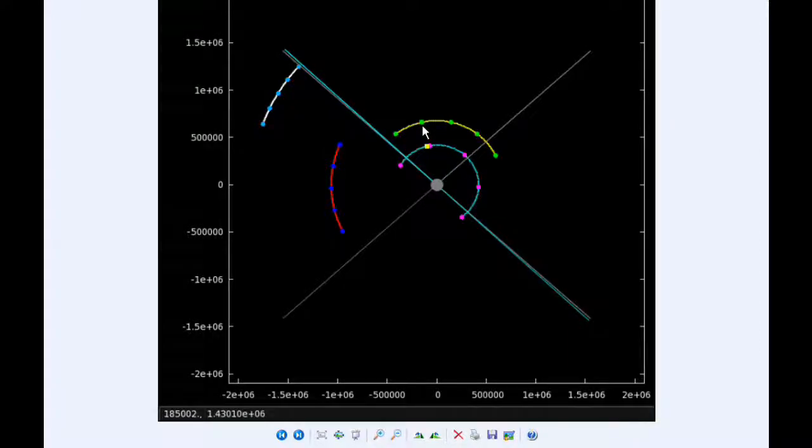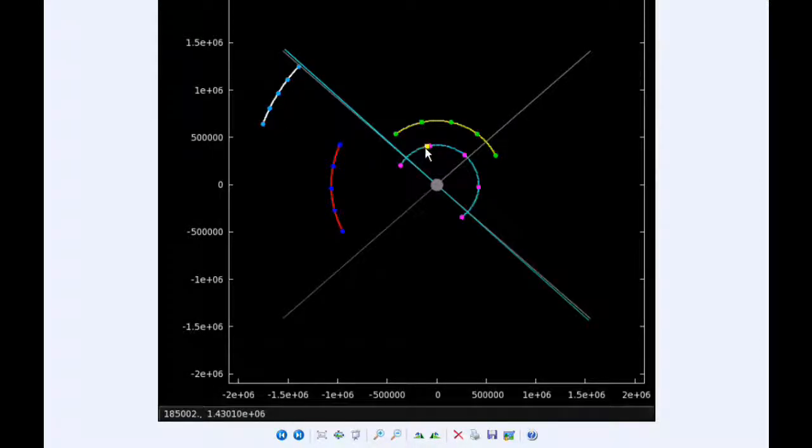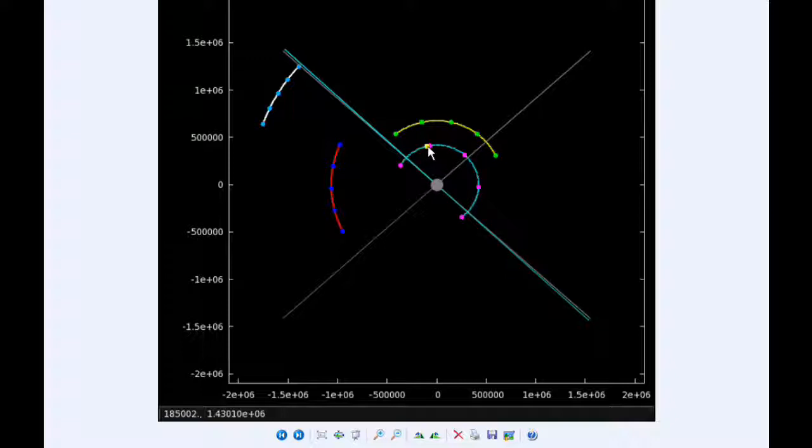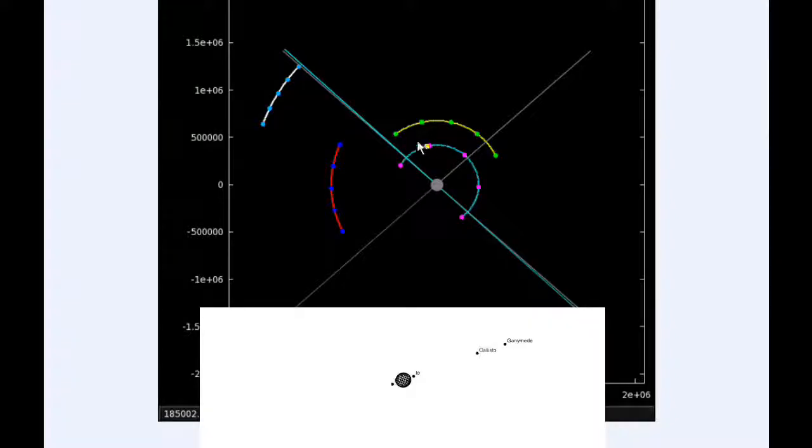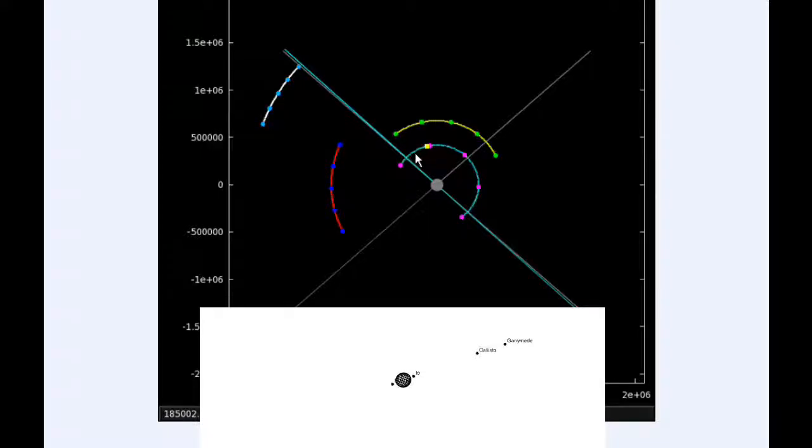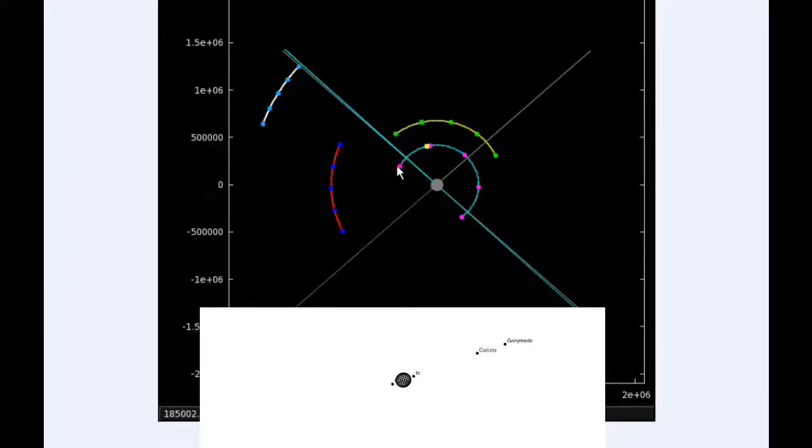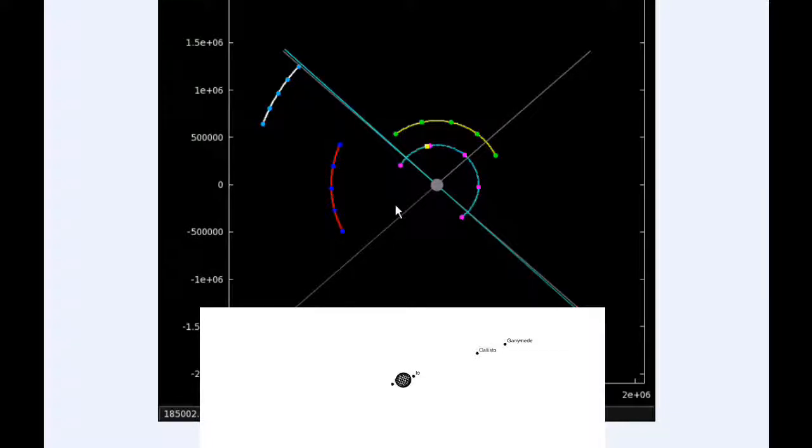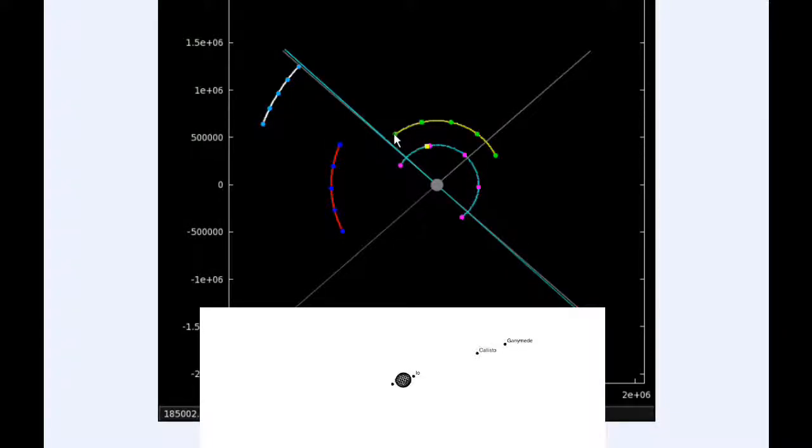At 1847 UTC, Io goes through a perijove at a distance of 420,017.2 kilometers. By zero hours UTC tomorrow, Io has successfully transited Jupiter and is now in quadrant three heading west. Europa is still in quadrant two heading west but coming up on its own transit.